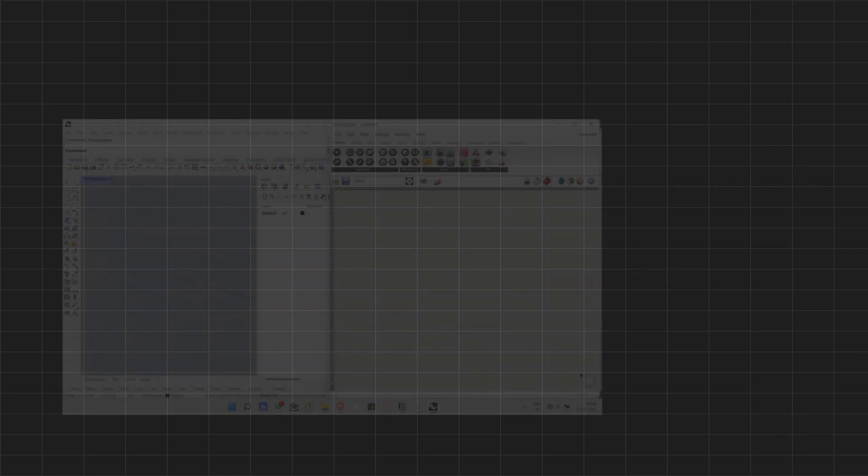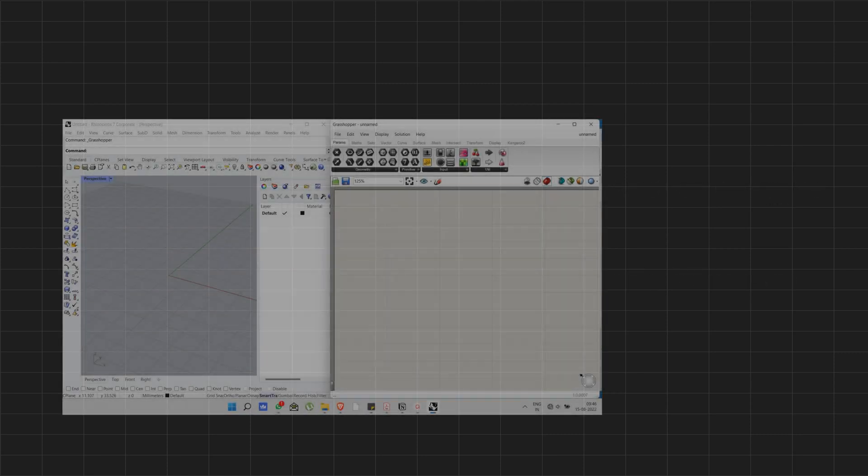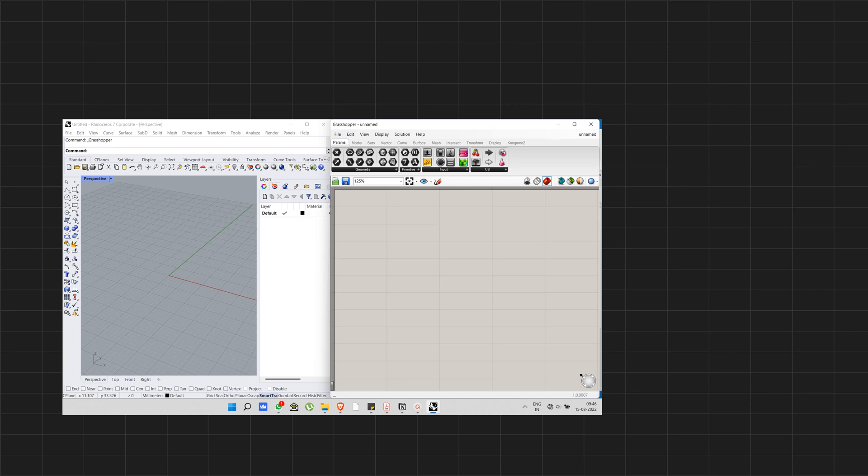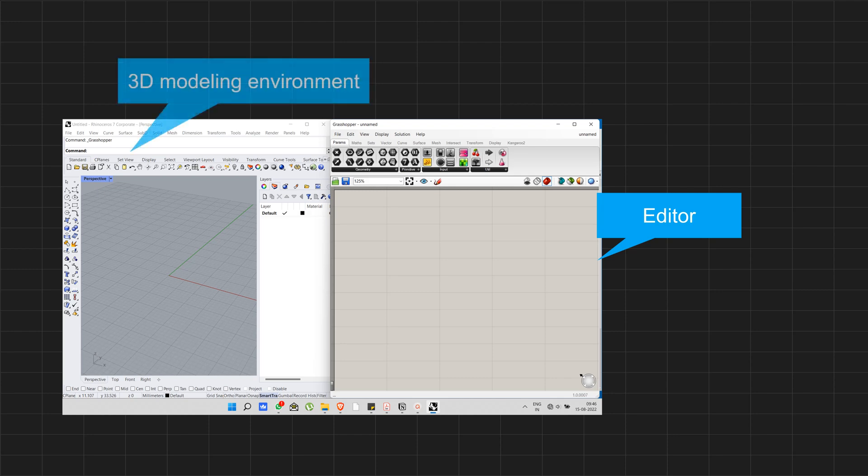Grasshopper is a visual programming language. When you use scripting for modeling, it will have two parts: one is editor where you do the coding, the other one is 3D modeling environment. In this case it is Rhino, where you see the 3D representation of your model.